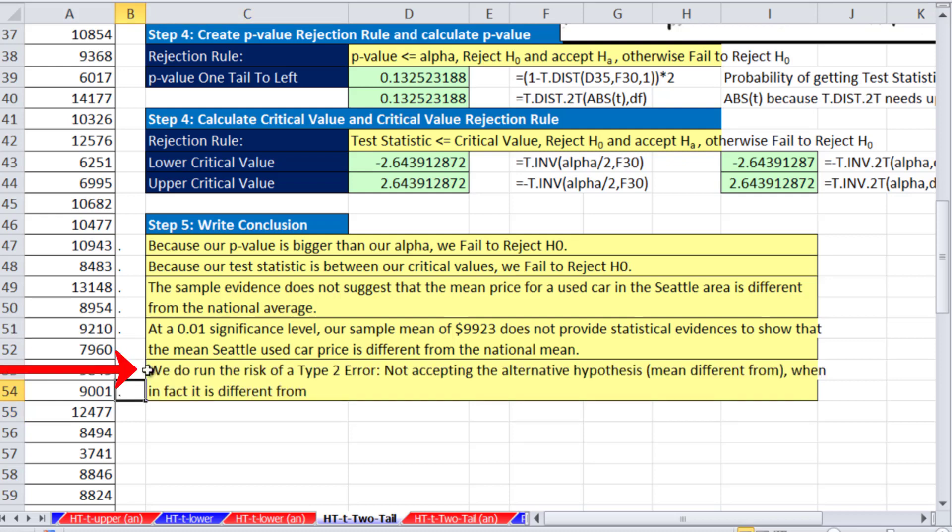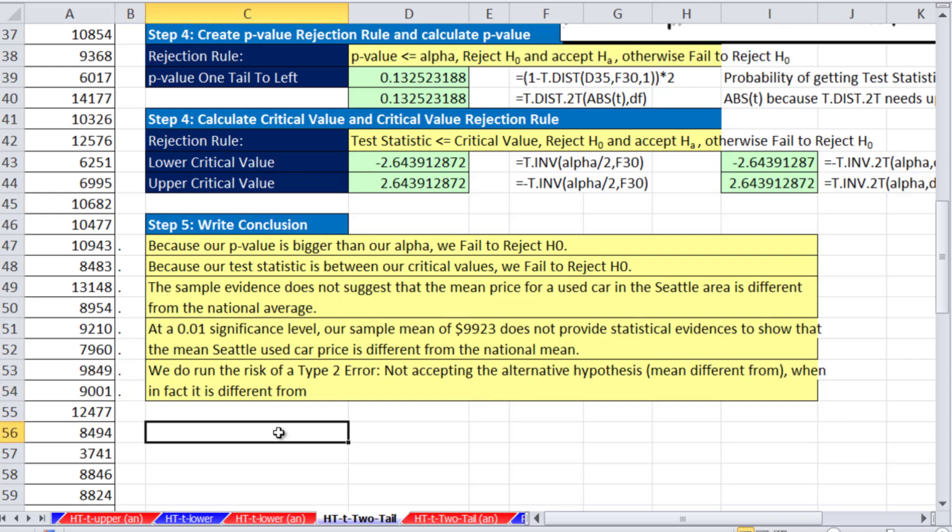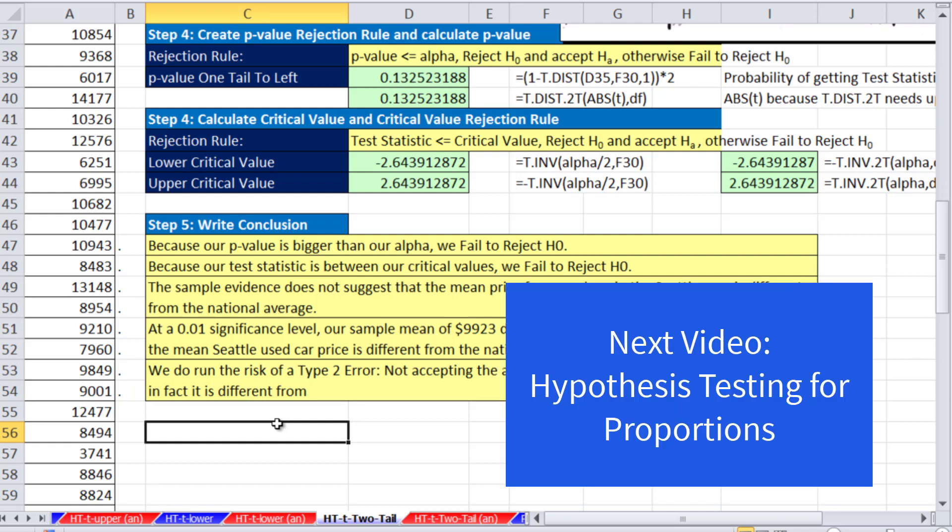And finally, we do run this type 2 risk of a type 2 error, not accepting the alternative hypothesis the mean is different from, when in fact it is different from. So those are the last three videos, three examples of the t-distribution and the t functions. See you next video.